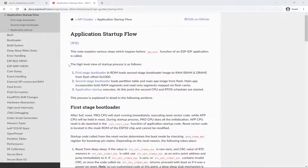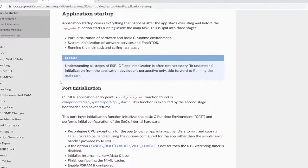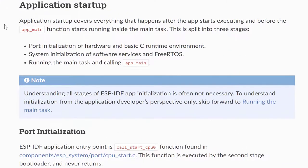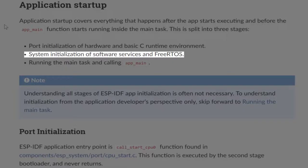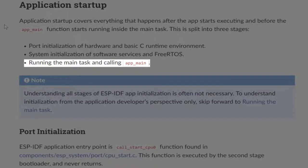You can read up on the details of each of these steps. For now, let's go over to the application startup details. Everything that happens after the application starts and before app_main is called involves the following: port initialization of hardware and basic C runtime environment, system initialization of software services and FreeRTOS, and running the main task and calling app_main, which will be our application entry point.